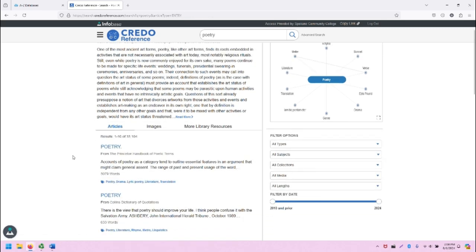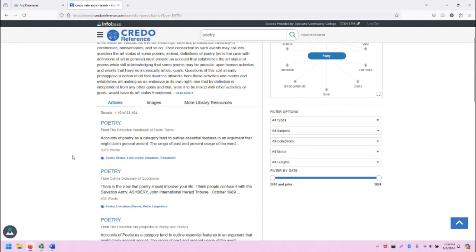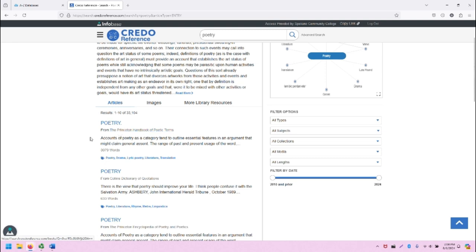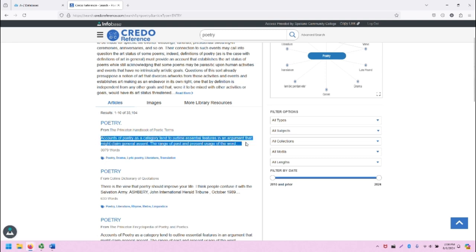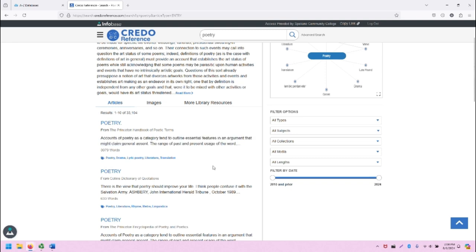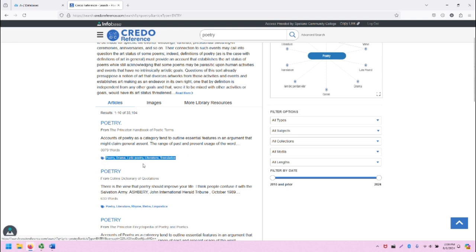Let's take a look at one of these articles. As you can see, the first one, Poetry, is from the Princeton Handbook of Poetic Terms. A brief snippet of information describing this resource is included, as well as the list of words and the tags of this source.